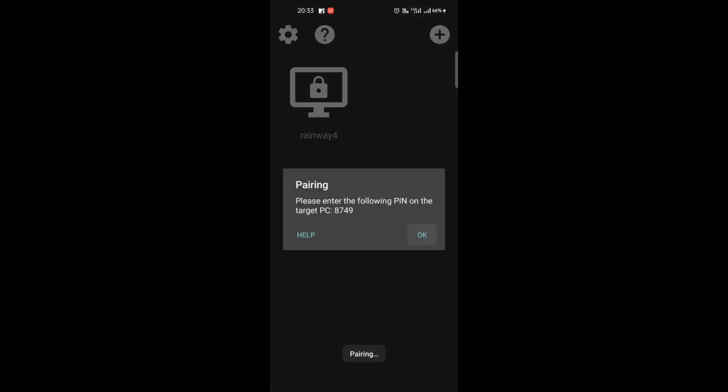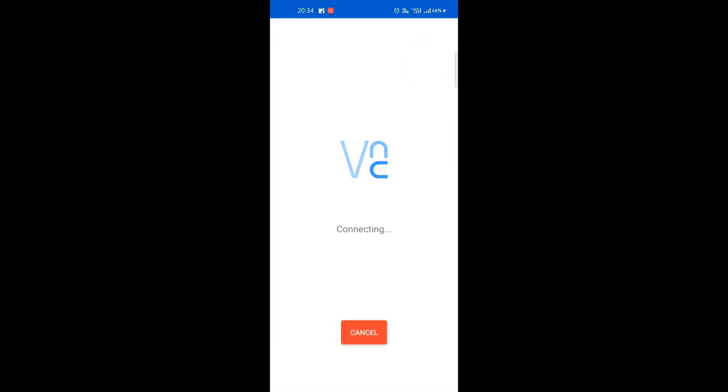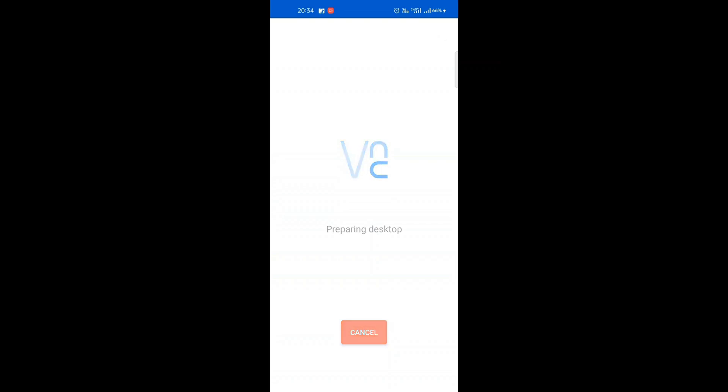Now tap the computer icon. Remember this PIN. Then go back to the server and you'll see a popup from GeForce Experience. Put the PIN there and come back to Moonlight.